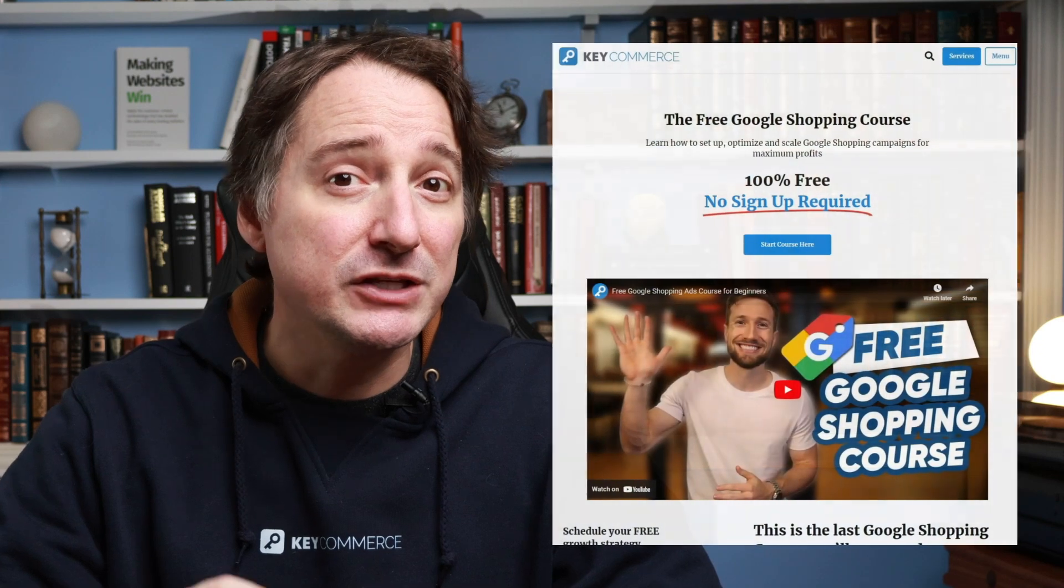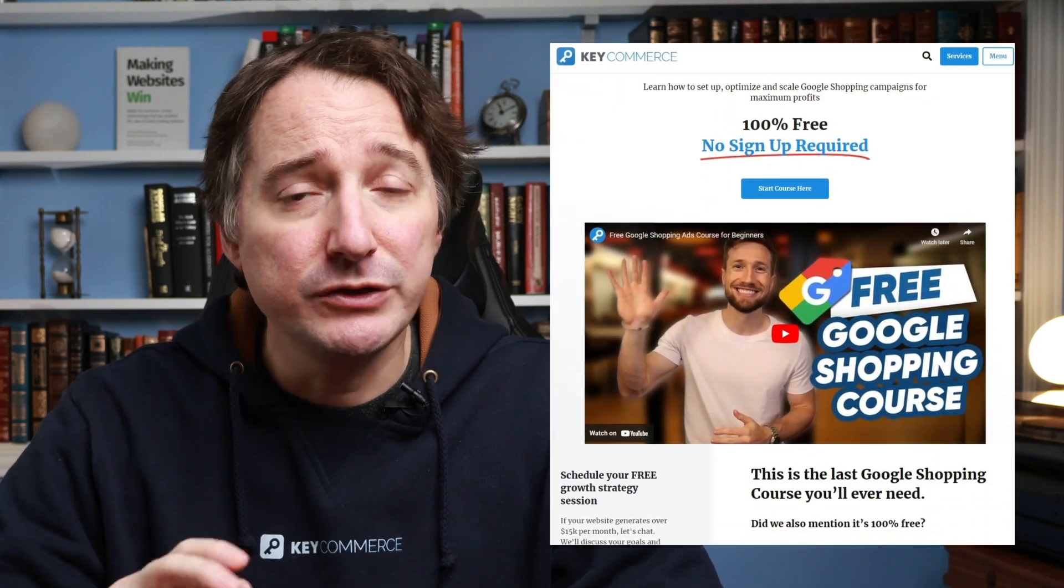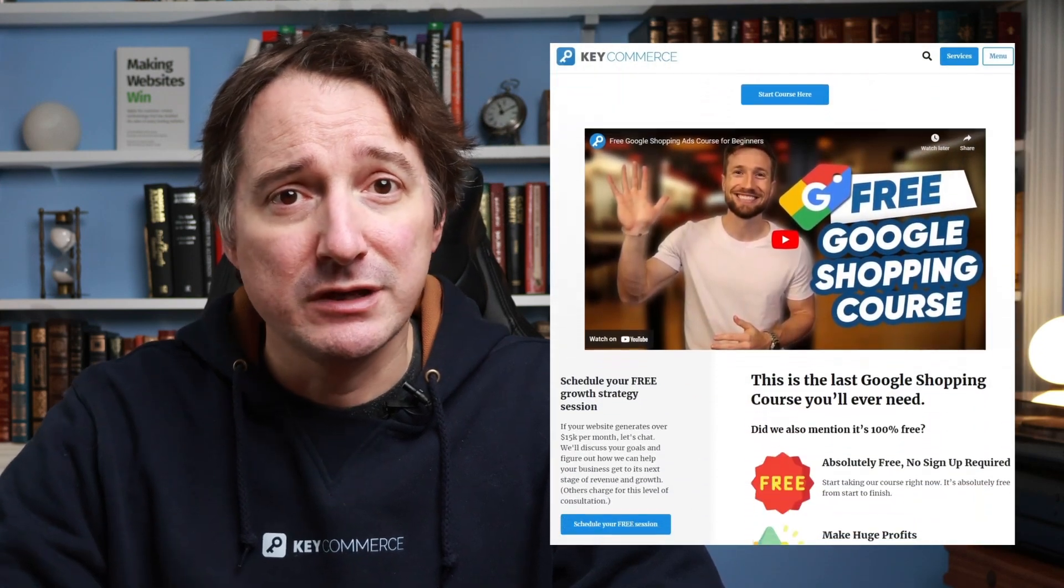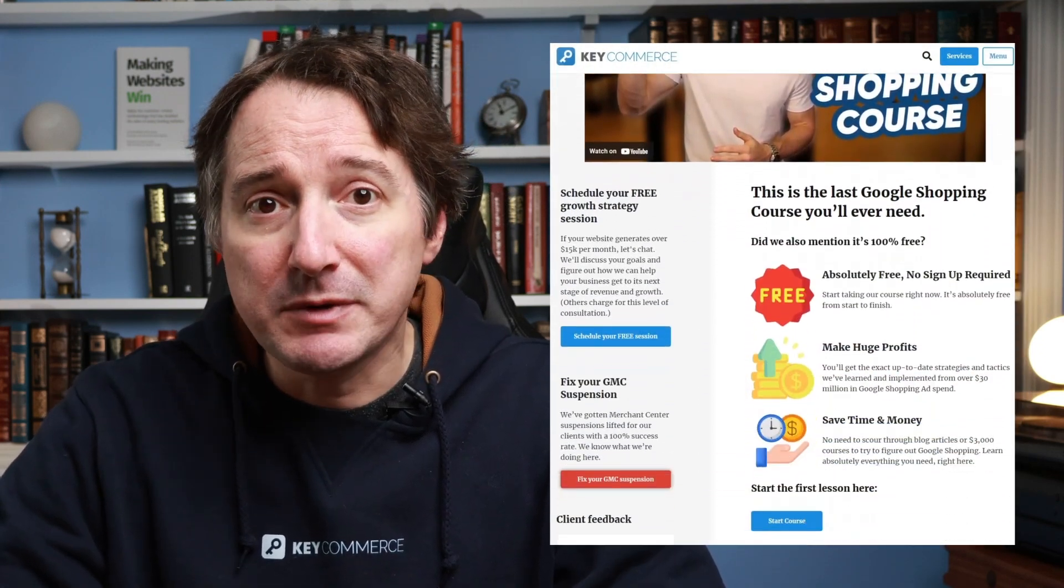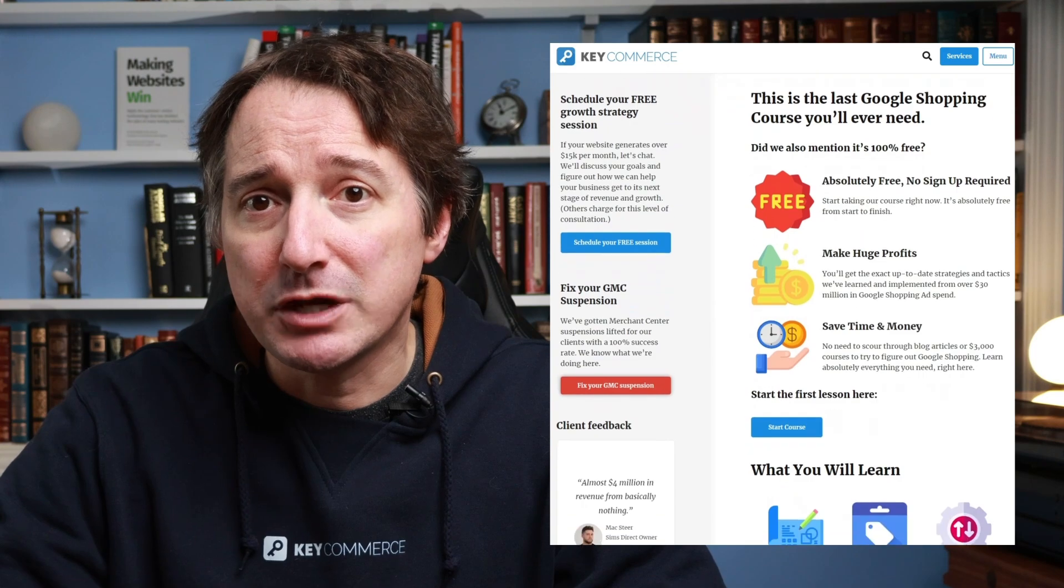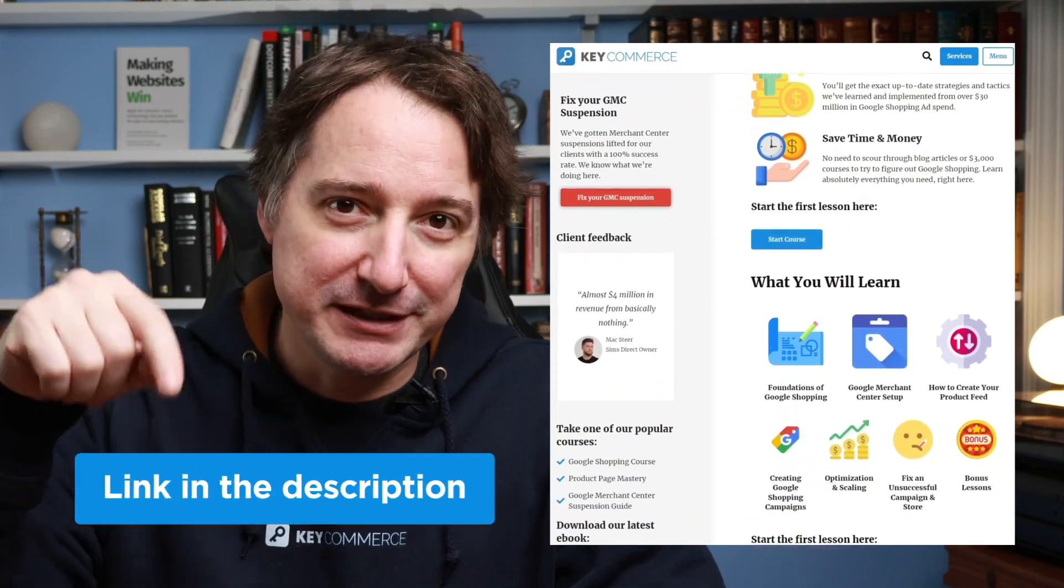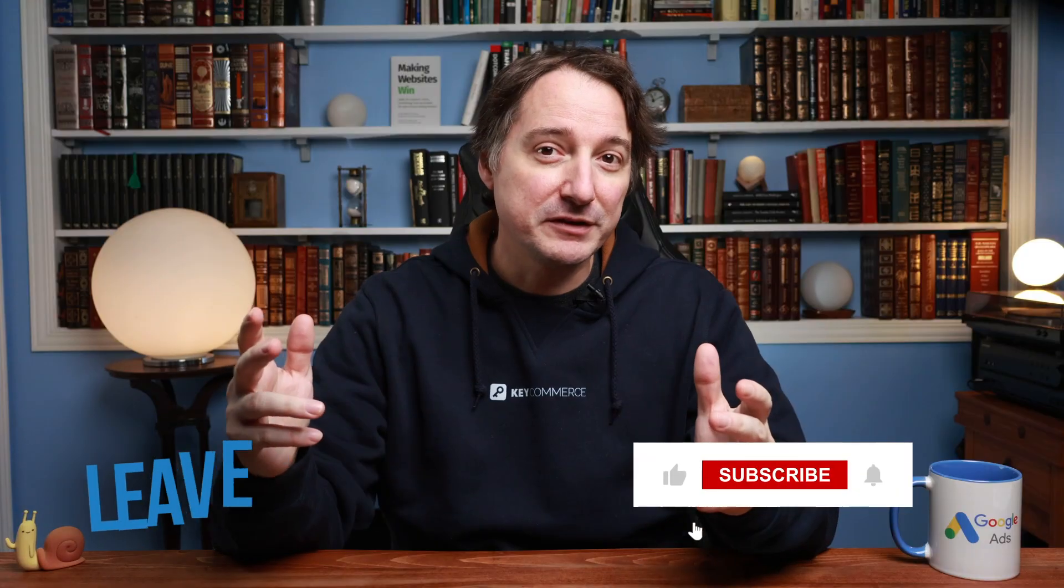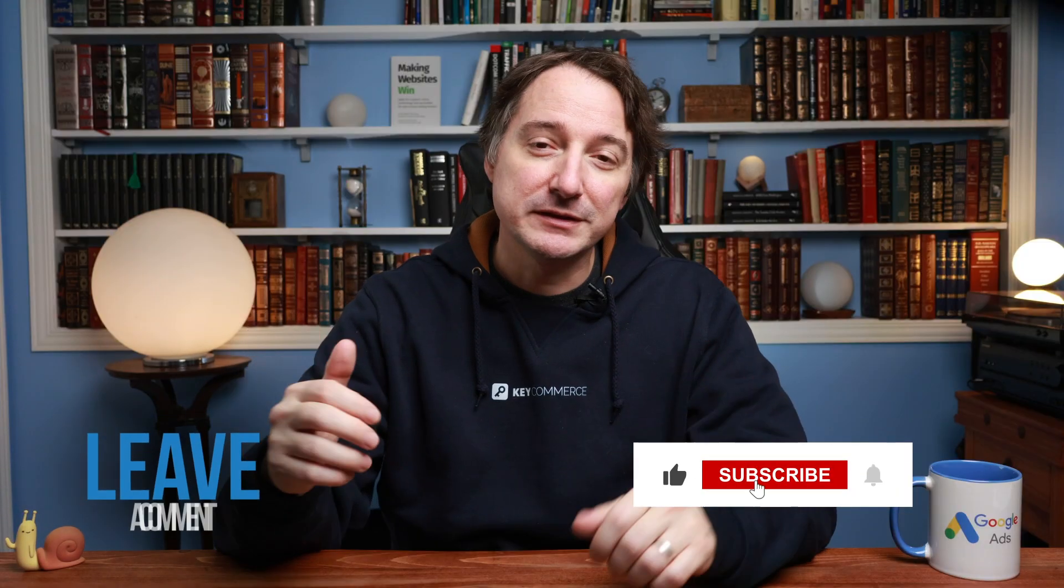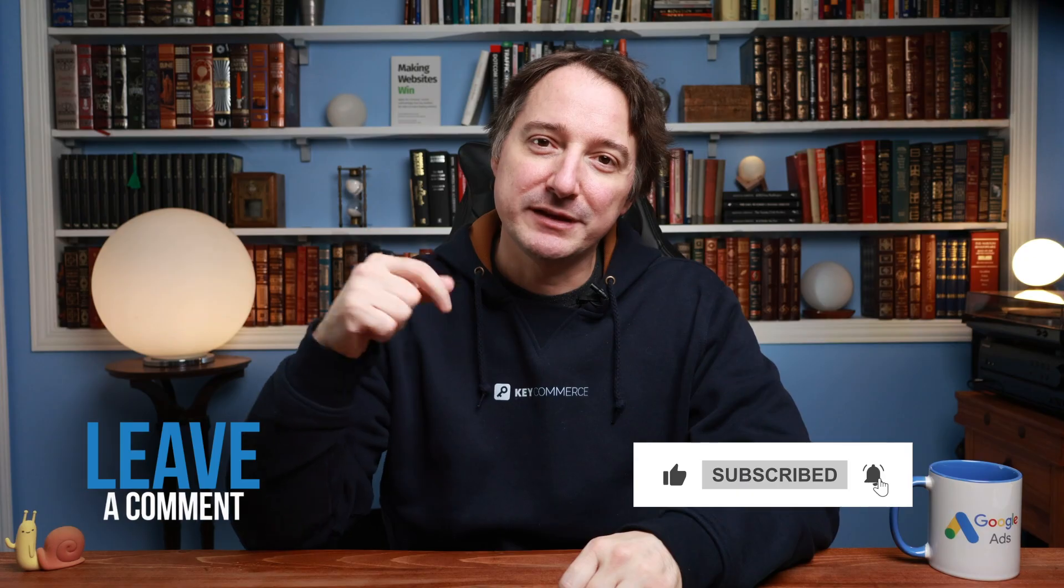If you're trying to optimize your shopping campaigns to make more money, then check out our free Google shopping course. You'll learn everything you need to optimize and scale your shopping campaigns all for free. I'll leave a link down below. And if you found this video useful, hit a thumbs up and leave a comment.